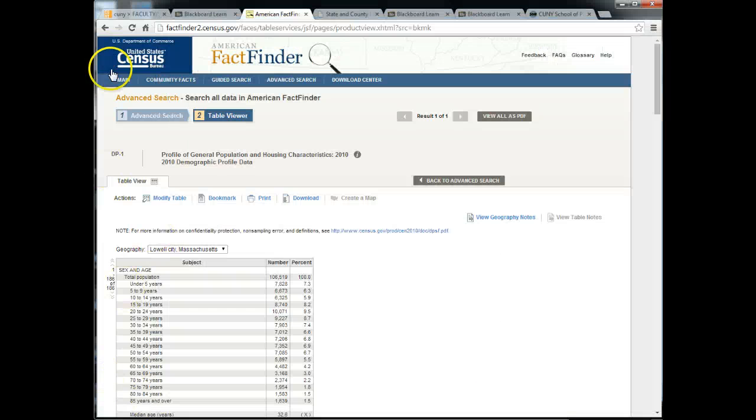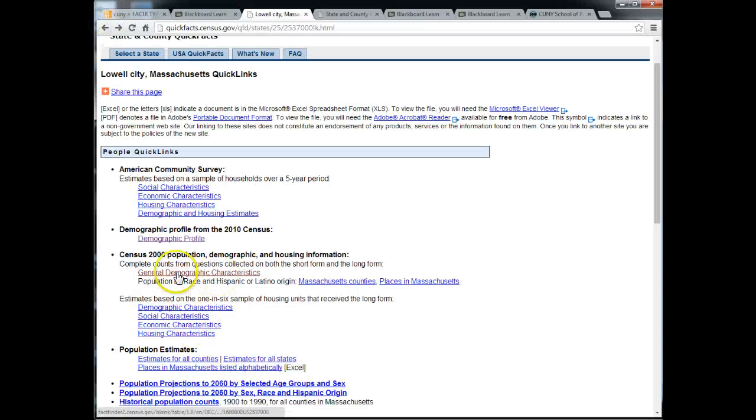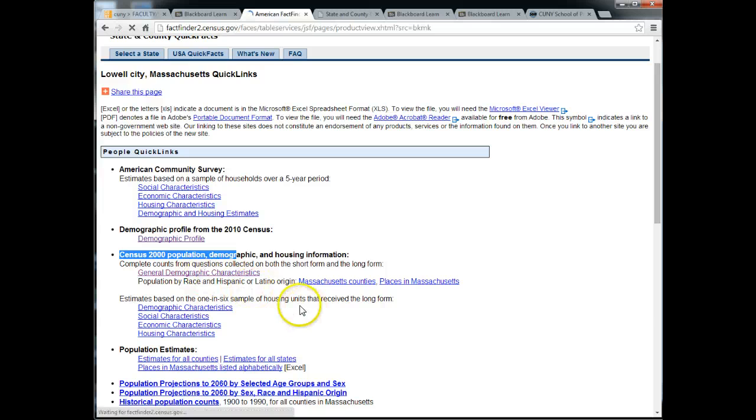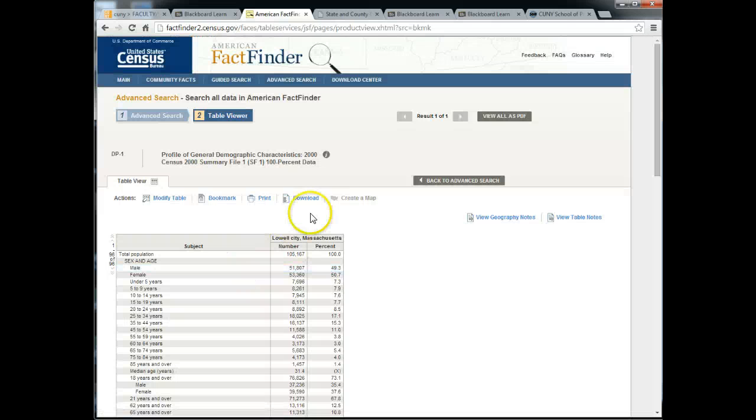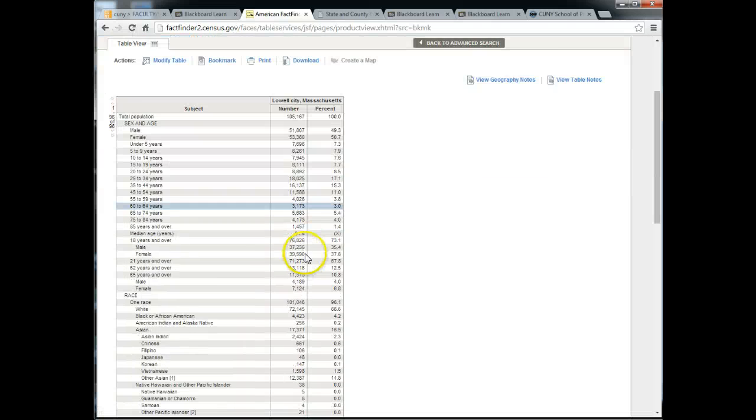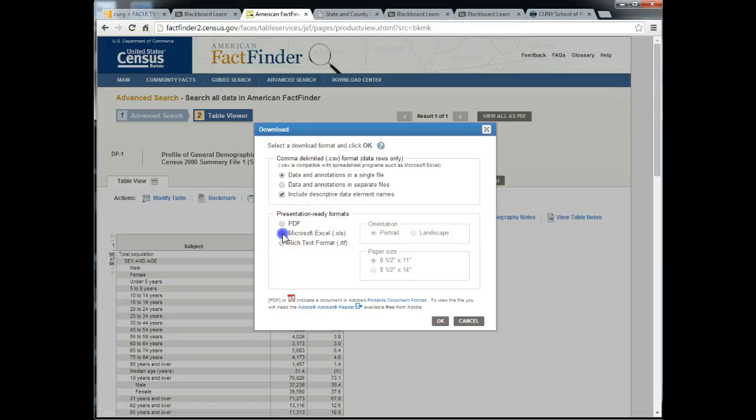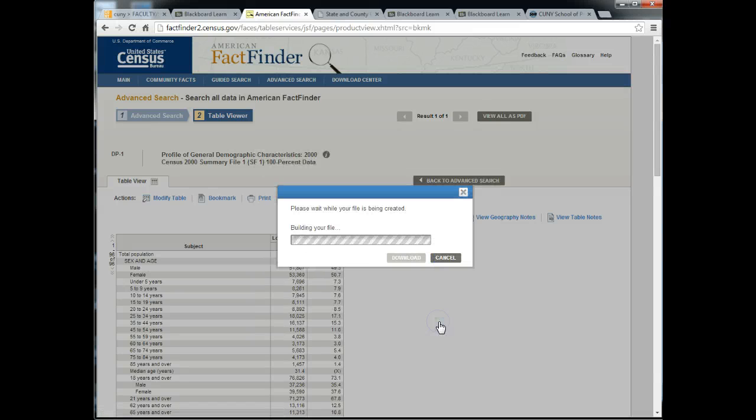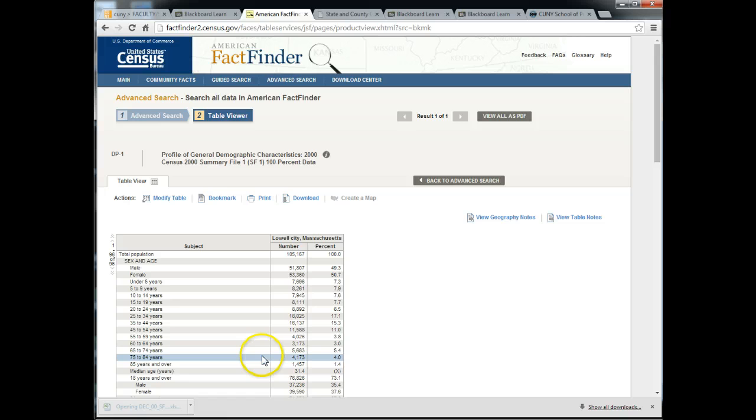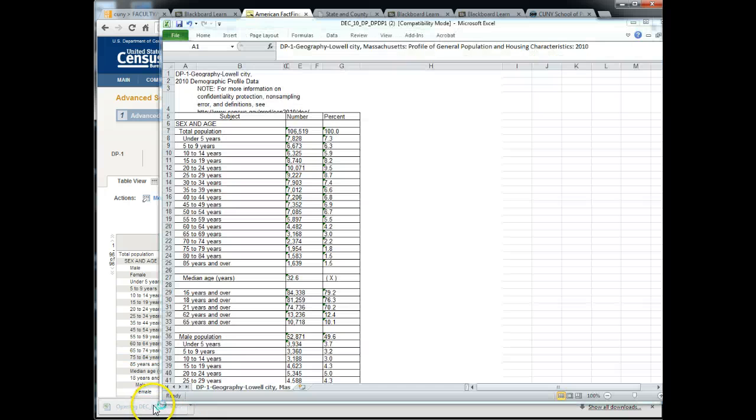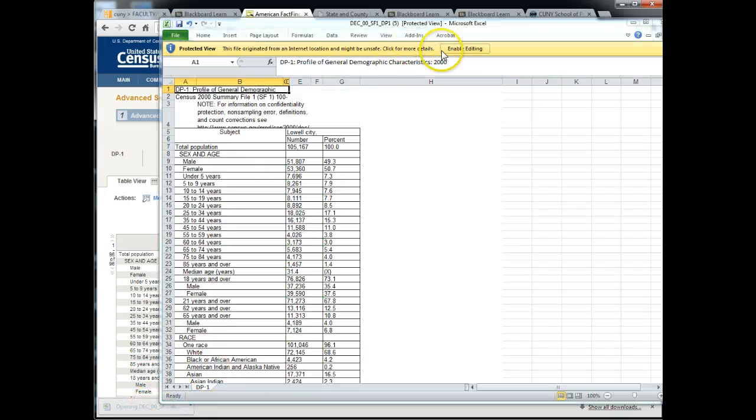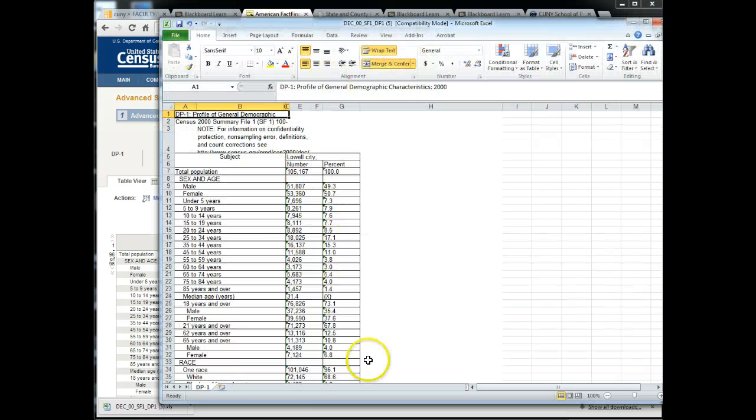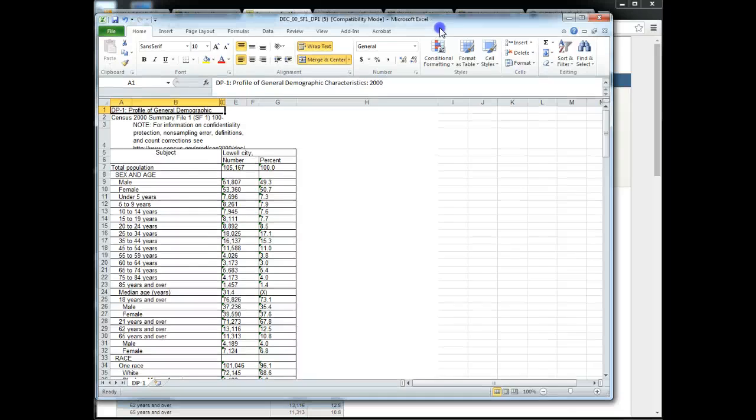Now you want to go back a page and then down where it says census 2000 you want to download the general demographic characteristics. And again you'll see the table and you want to download, choose Excel, click OK, click download again and then open your file.